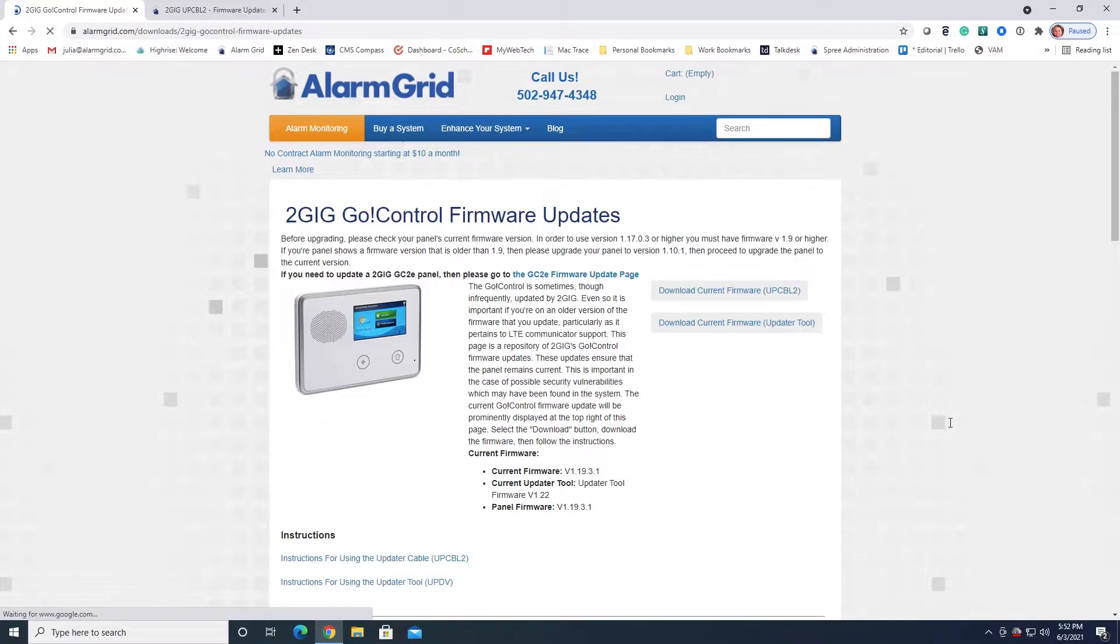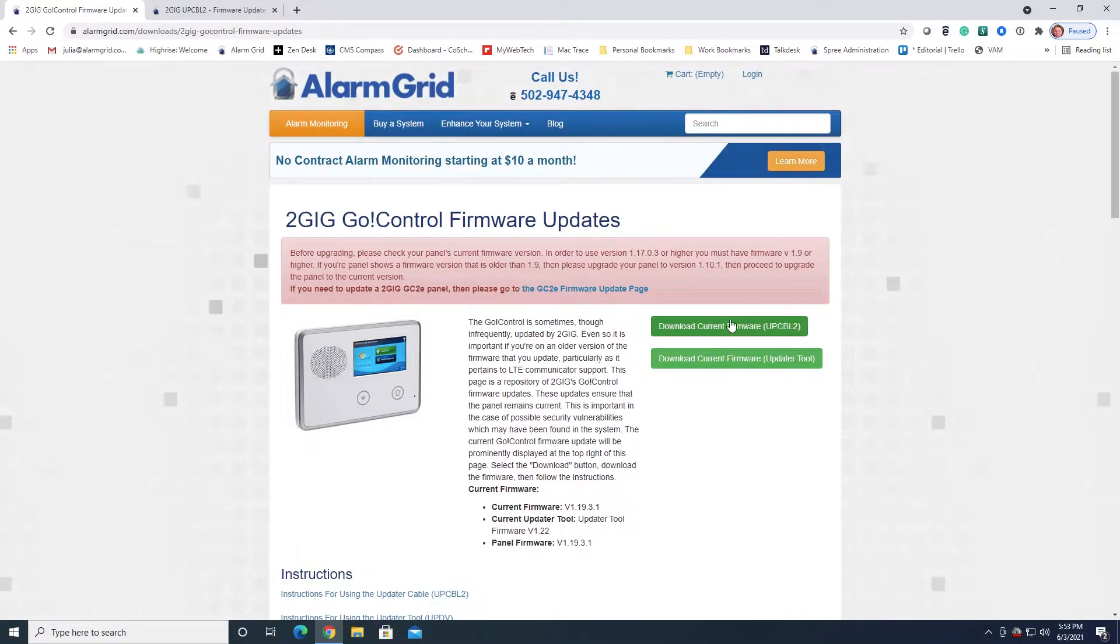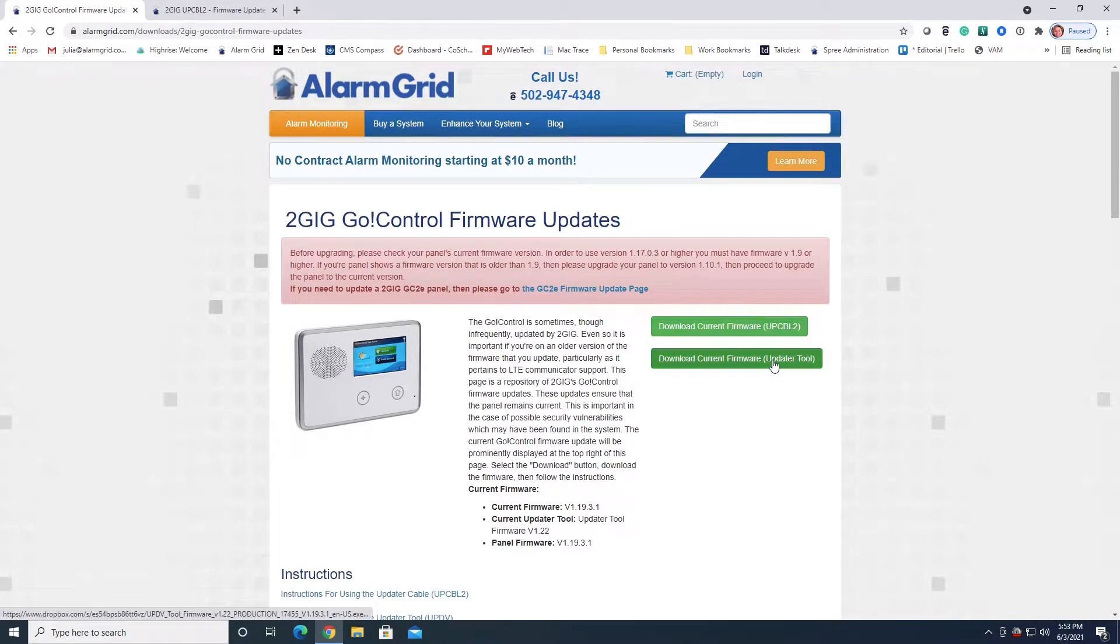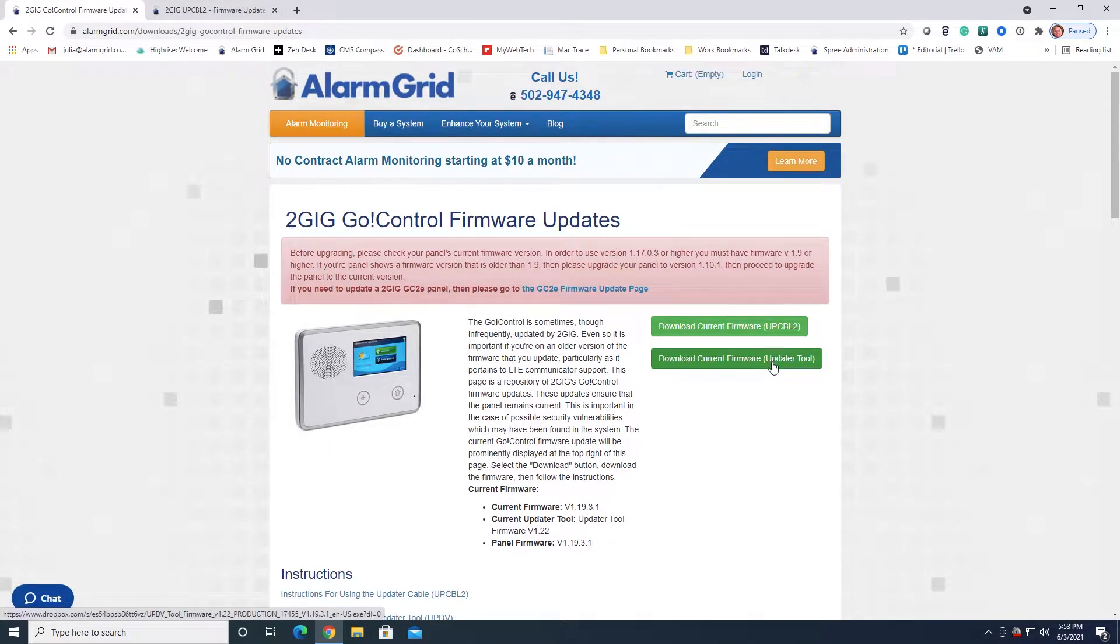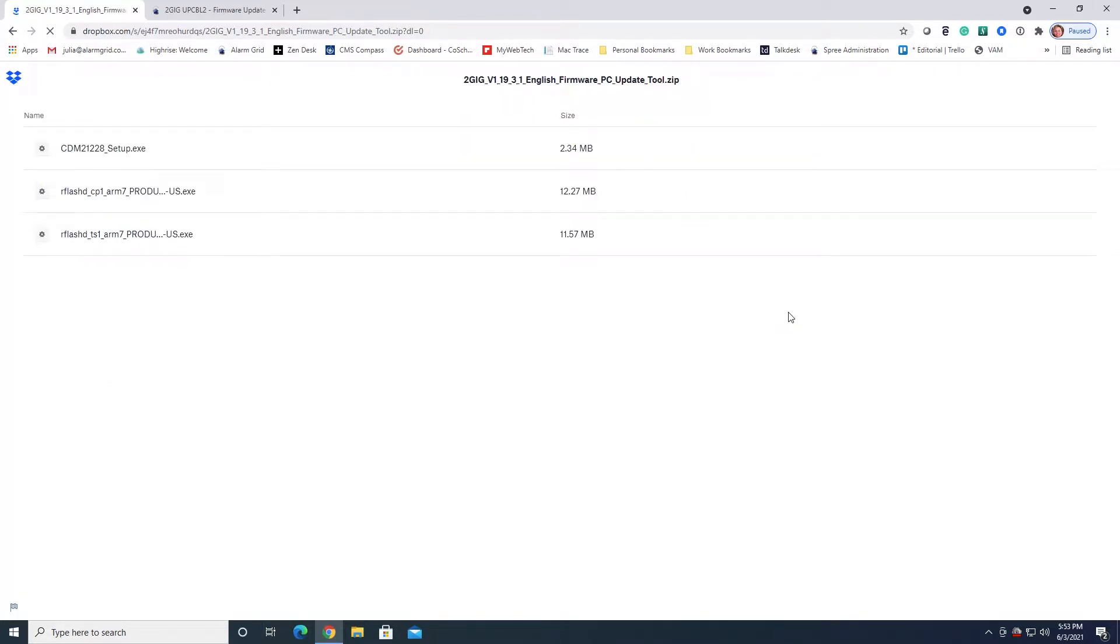You'll notice when you go to this page that there are two firmwares that you can download. One is for the updater cable, which is the one that we're going to concentrate on today. The other is for the updater tool, which is a different way to update. We're not going to talk about that today. So we want to go ahead and click on the file for the update cable and we host this from Dropbox. It's going to take us to a Dropbox page and it actually shows us the three files that are within the zip file.